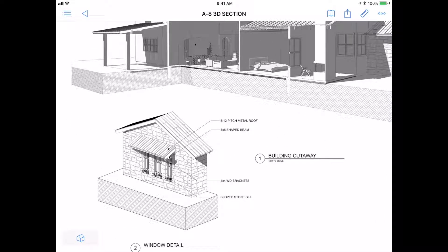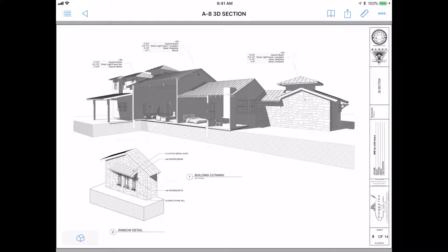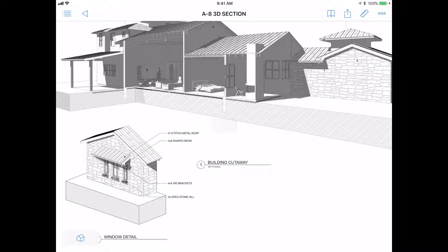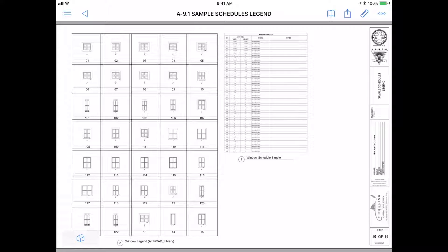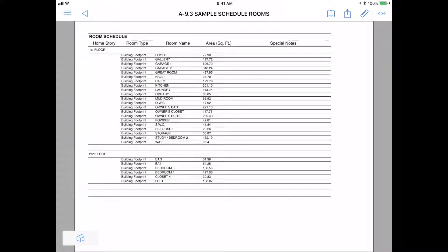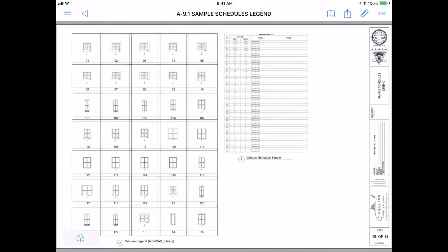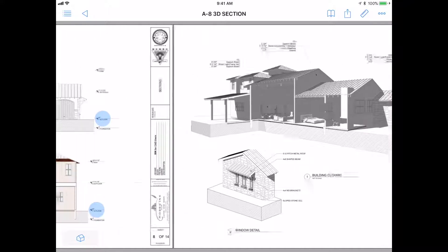We also wanted to show you that you can make as many 3D details and sections and whatever you want from the model and label as you need. We have also published here some of the window legends, schedules, door types, and room schedule. All information is coming from the model and you can customize it, make it as complex as you want, and then publish it for quantification or any other use.